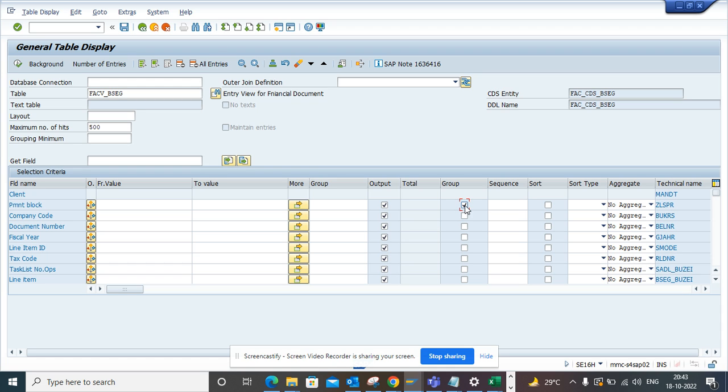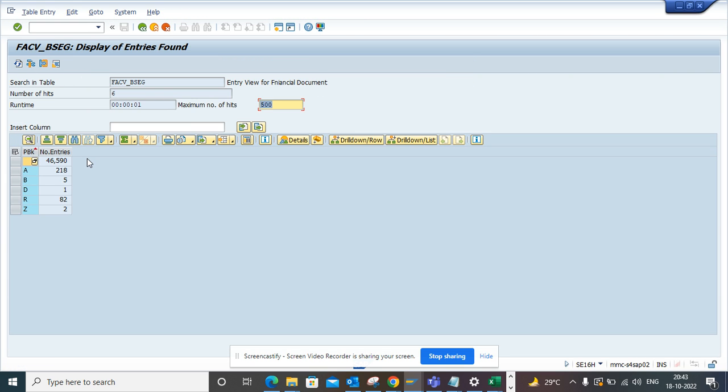The moment you execute here, you will get the stat right away. So here you can see this is the payment block, these are the payment blocks that have been created.